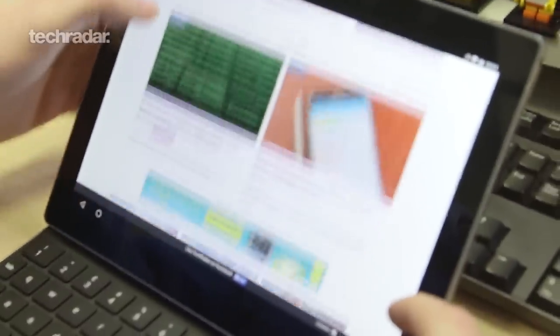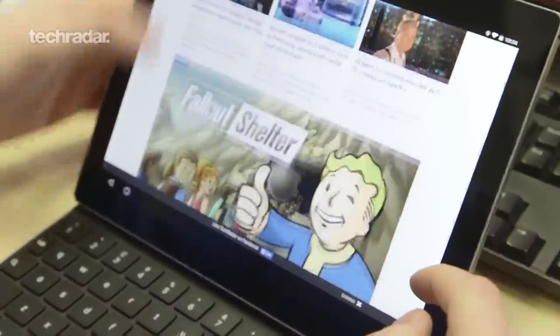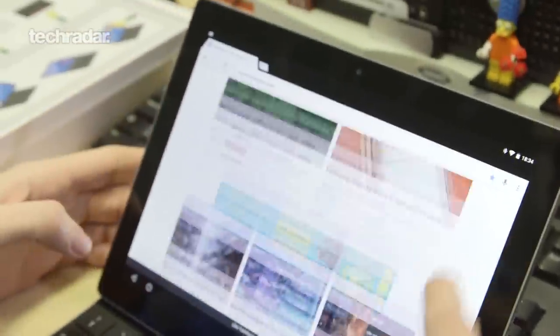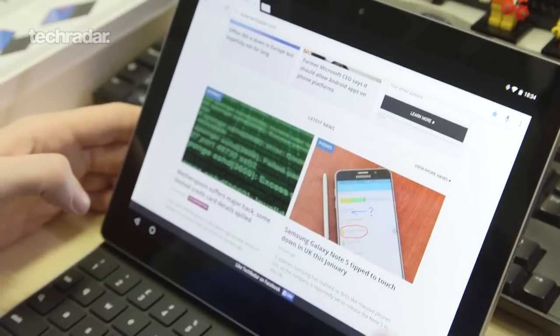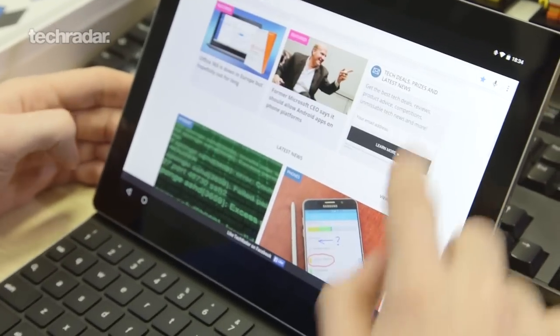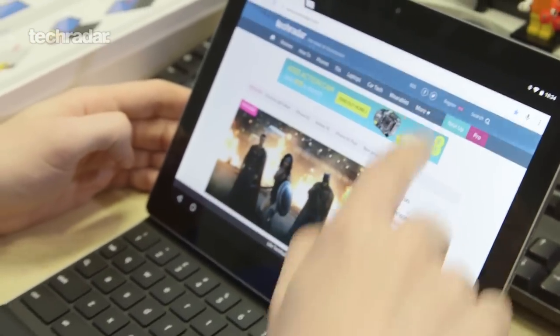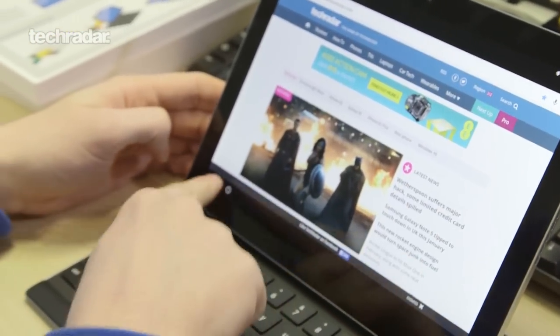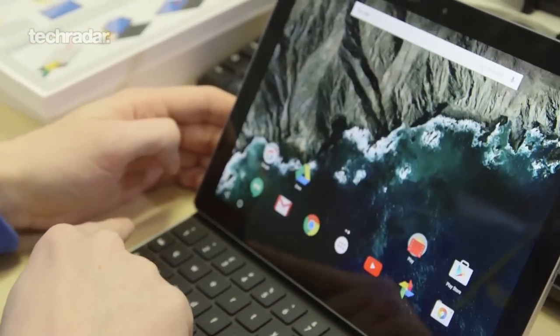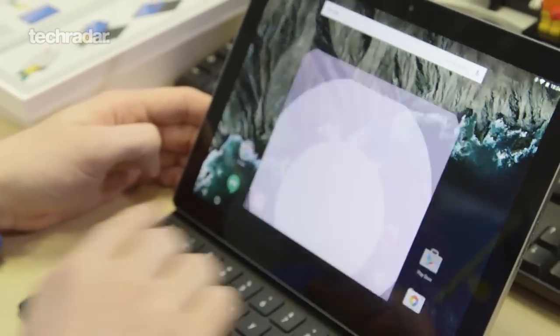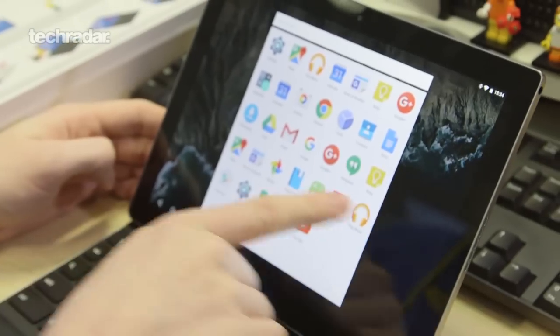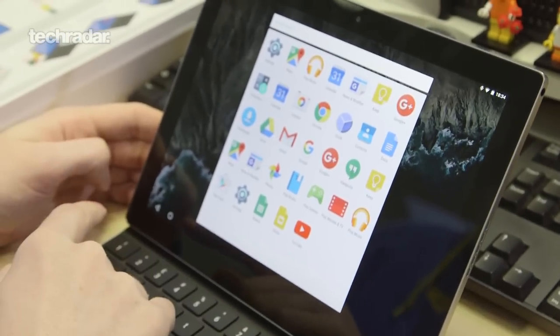So here we are on the internet using the Chrome app, TechRadar, that's the full TechRadar site. Looking good. The screen isn't overly responsive but maybe it's just warming up for us.